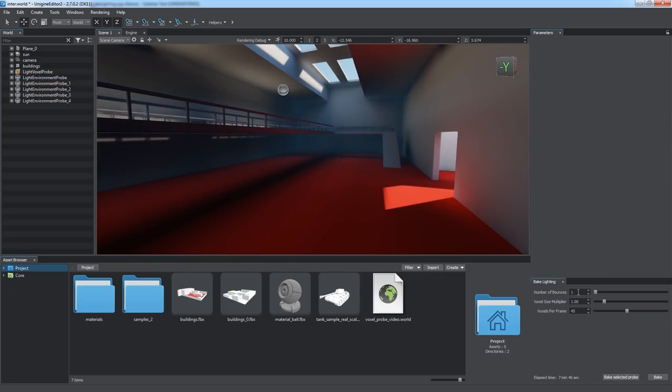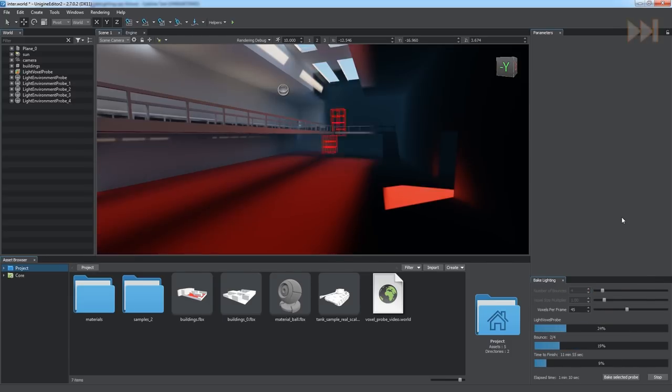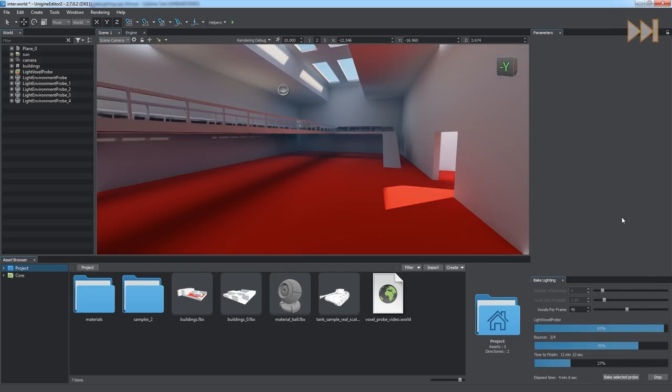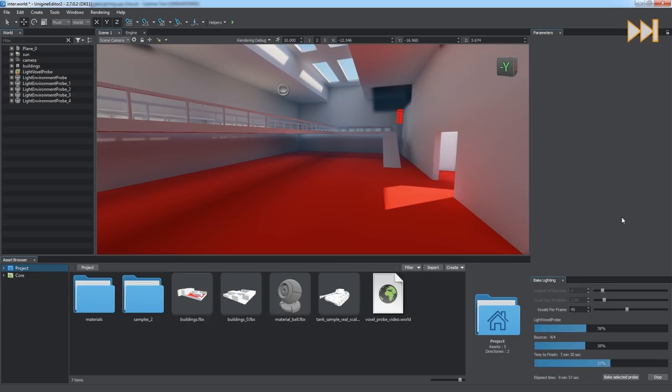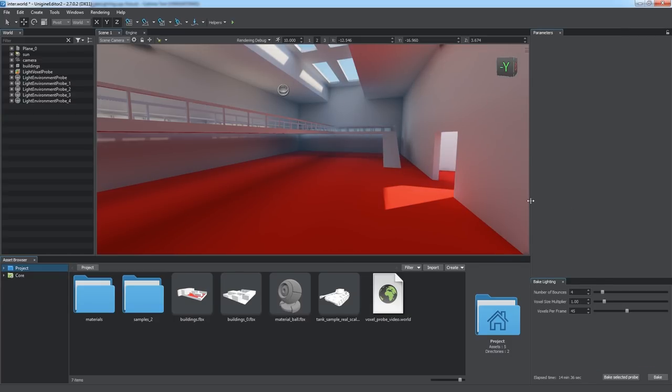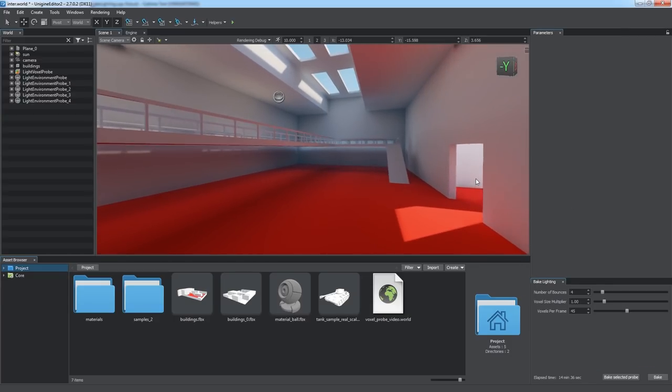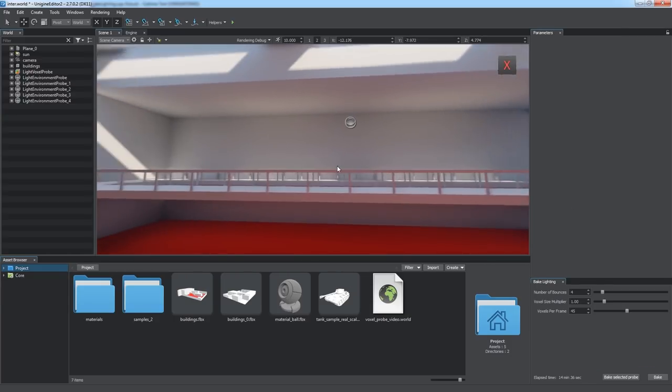When we increase the number of bounces up to 4, we also increase the number of iterations for scene lighting calculation. As one iteration is performed for each bounce, after rebaking, the room has become brighter, as now more incoming photon bounces are taken into account.